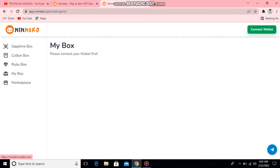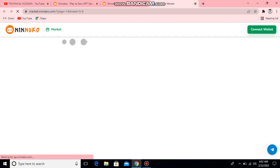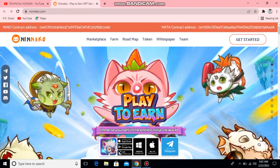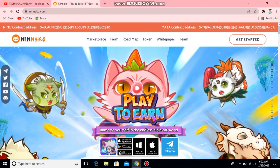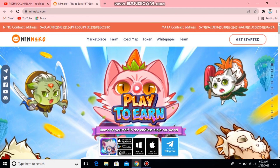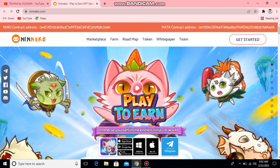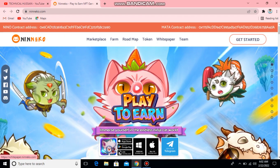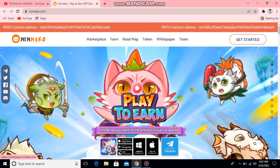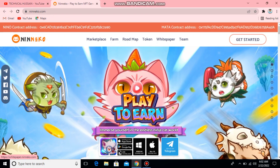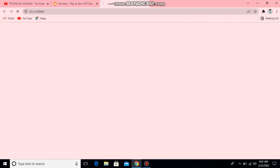My box — please connect your wallet first, then it will open the marketplace. I have to show you the marketplace. This is the roadmap, token, whitepaper, and team — all on the same website. I have to show you the whitepaper. Simply open the whitepaper and then you can download it.